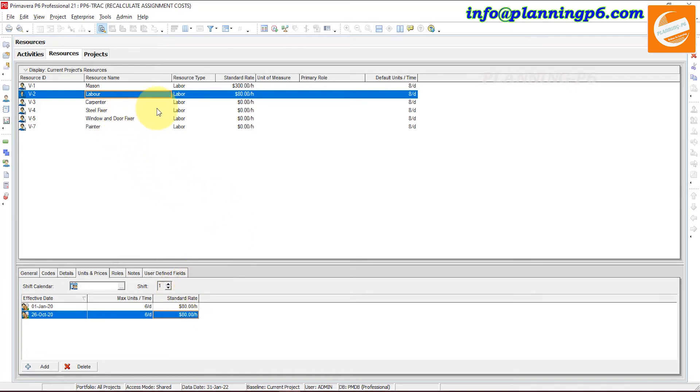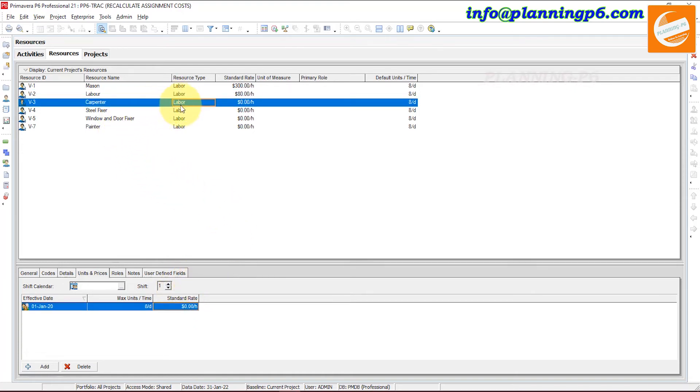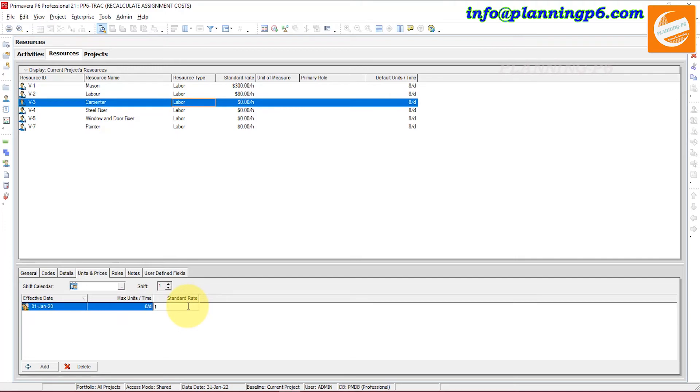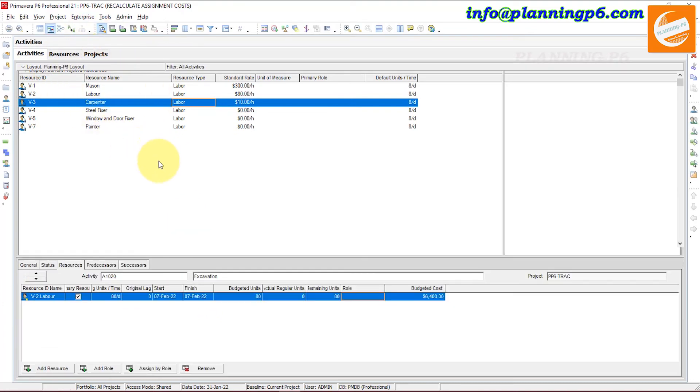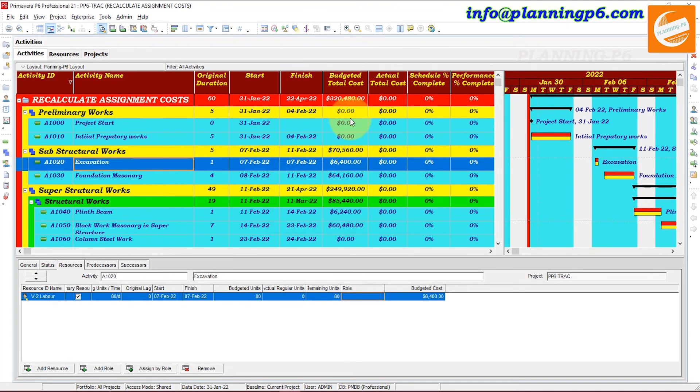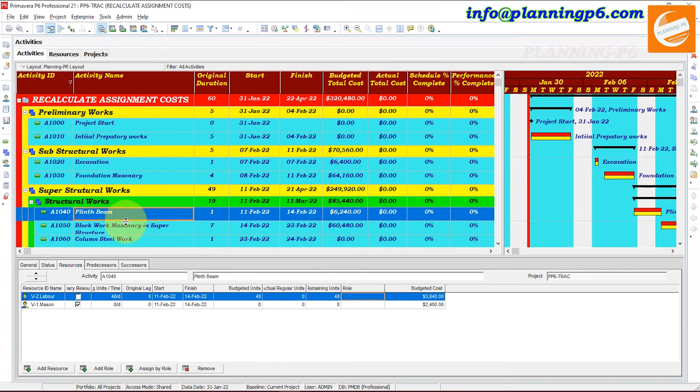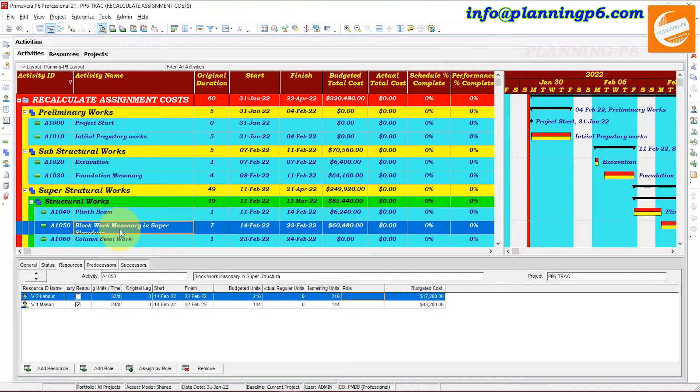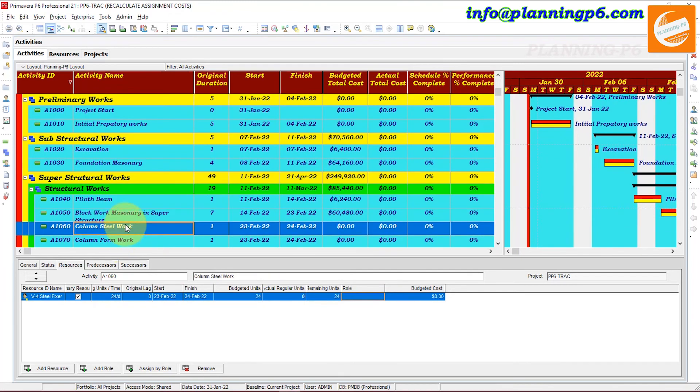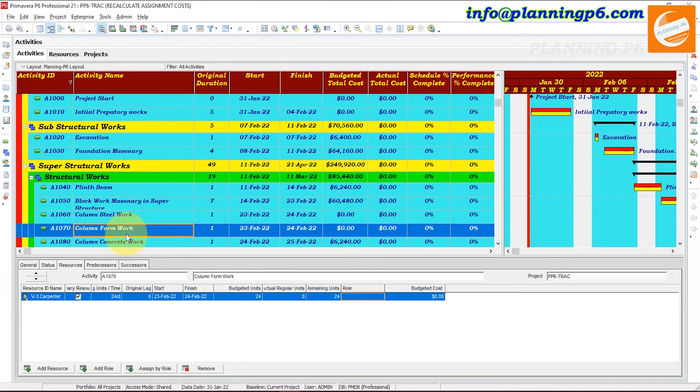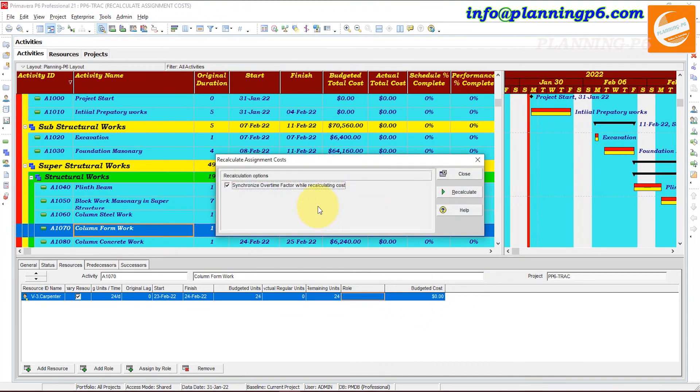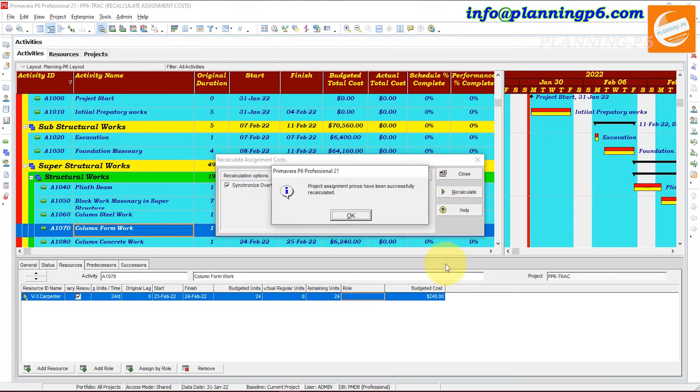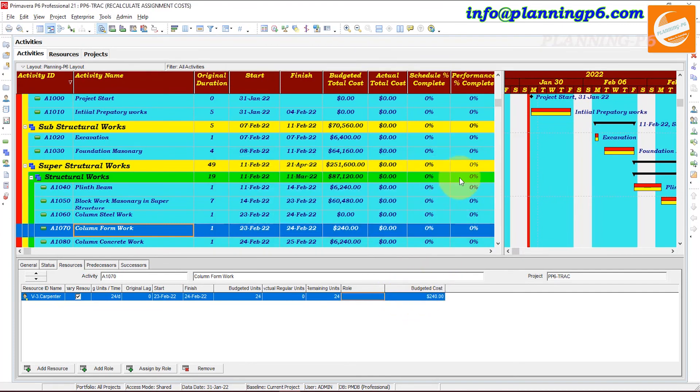So if there is a carpenter resource, then it is also a labor resource. Maximum unit remains the same, 8 hours. Then it has no cost. Then we will assign suppose 100 dollars per hour, or you can say 10 dollars per hour. So in the activities, just focus on the total budgeted cost and where the carpenter is assigned. We will see that specific activity as well. Homework, here the carpenter is assigned. Budgeted cost is now zero.